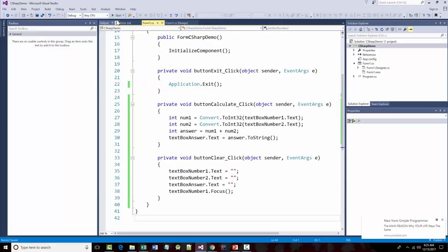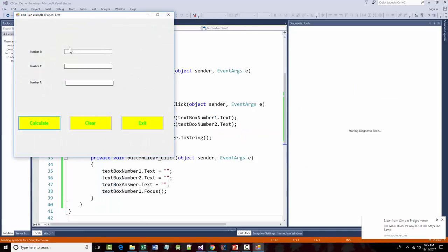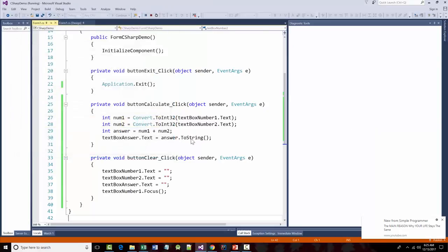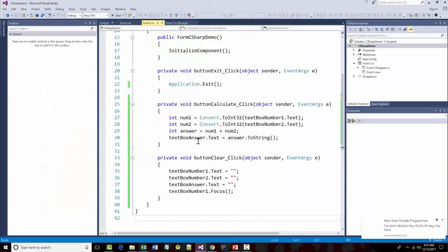I've actually written a complete program with about eight or nine lines of code. I'll save it and run the program. I'll put in 34 and 23, click Calculate, and there's 57 — the result. When I click Clear, everything clears. When I click Exit, the program ends.